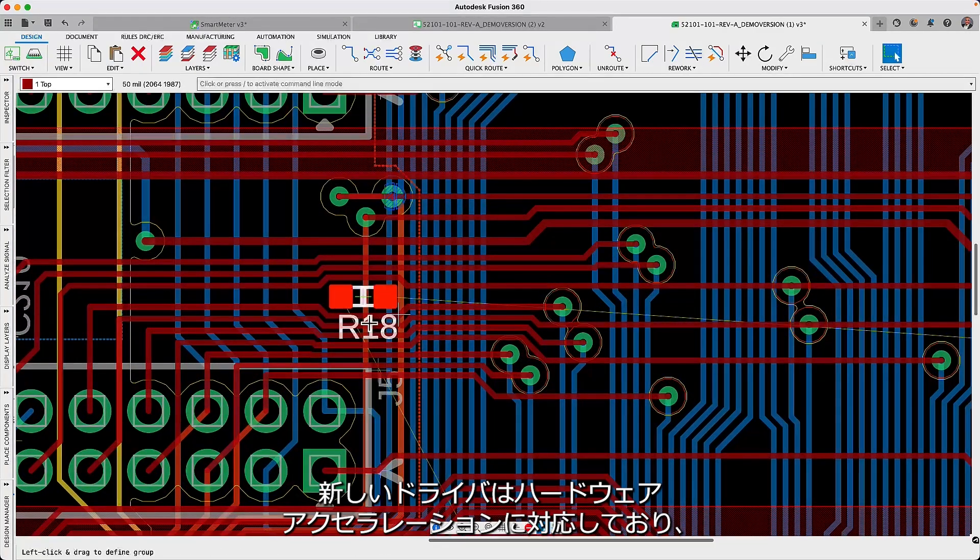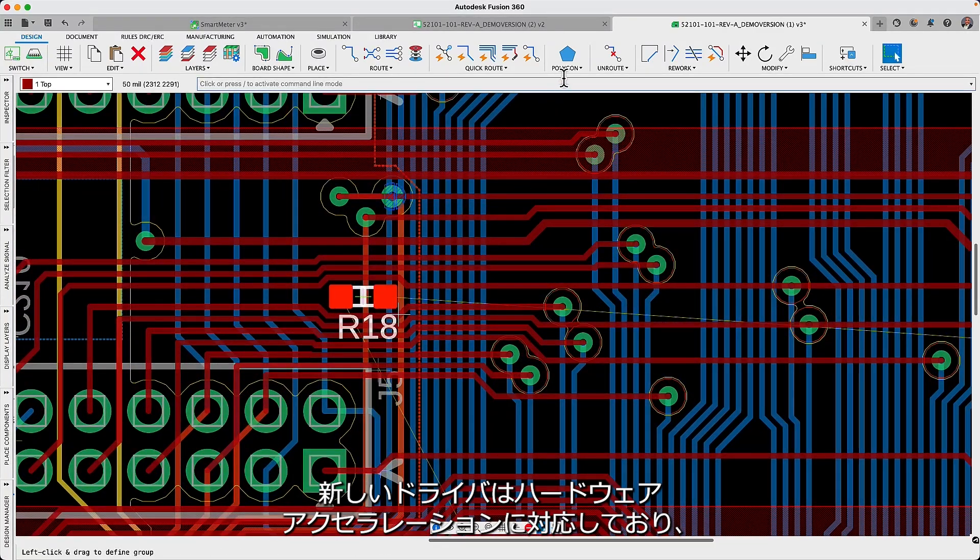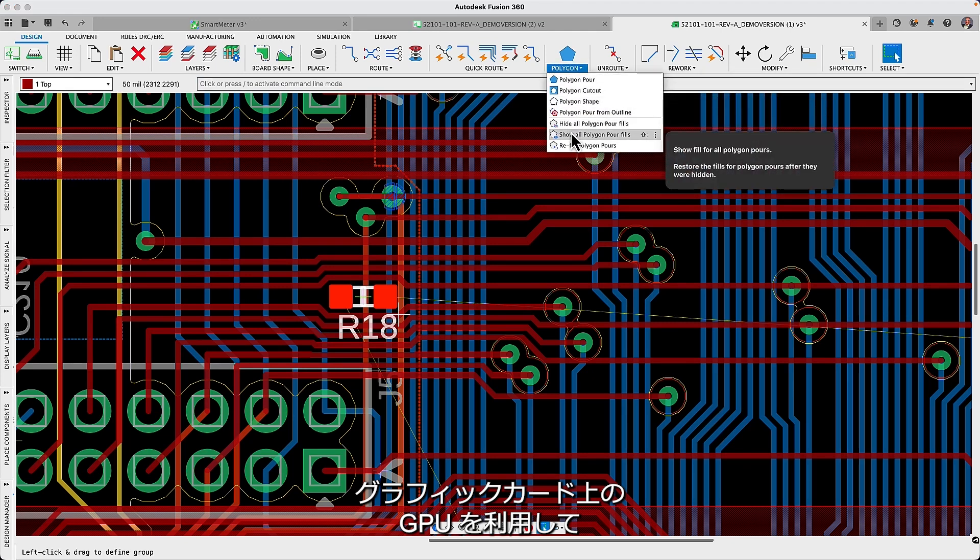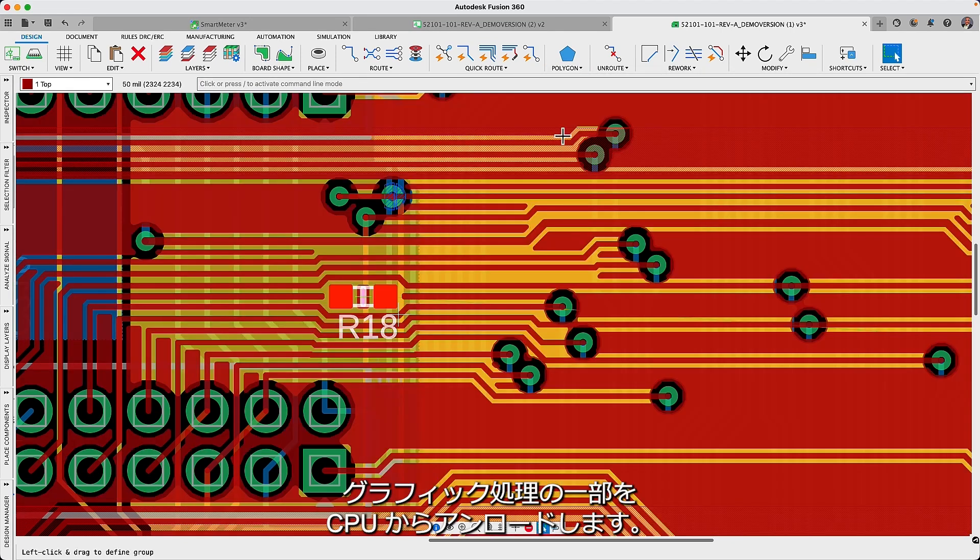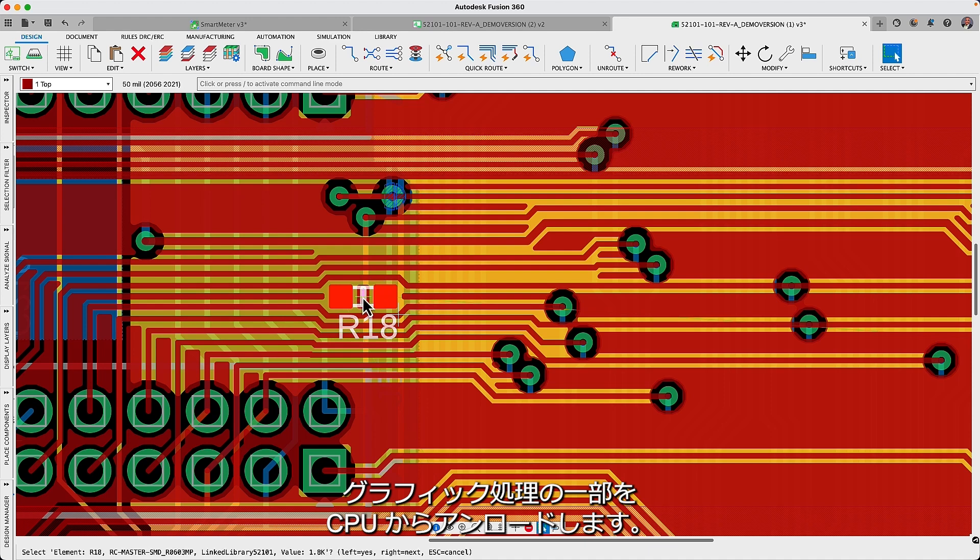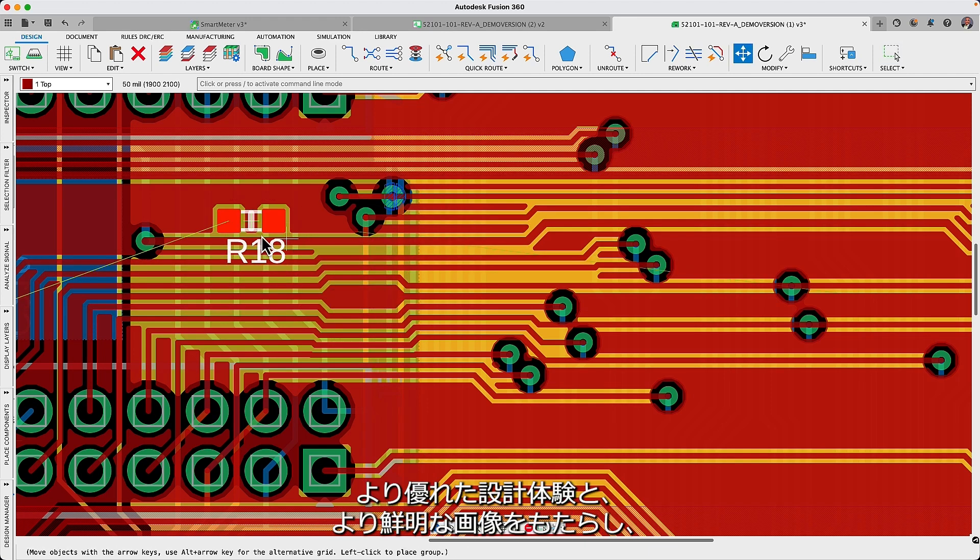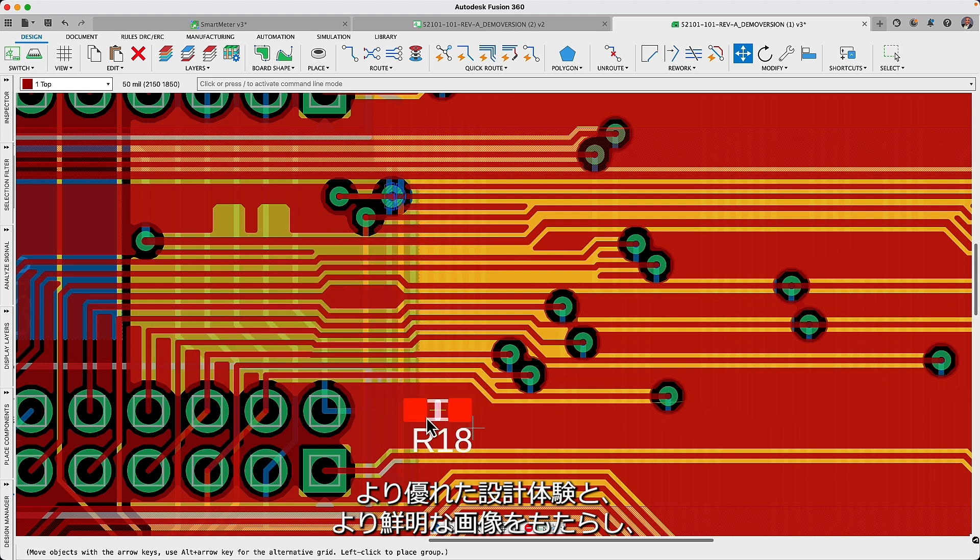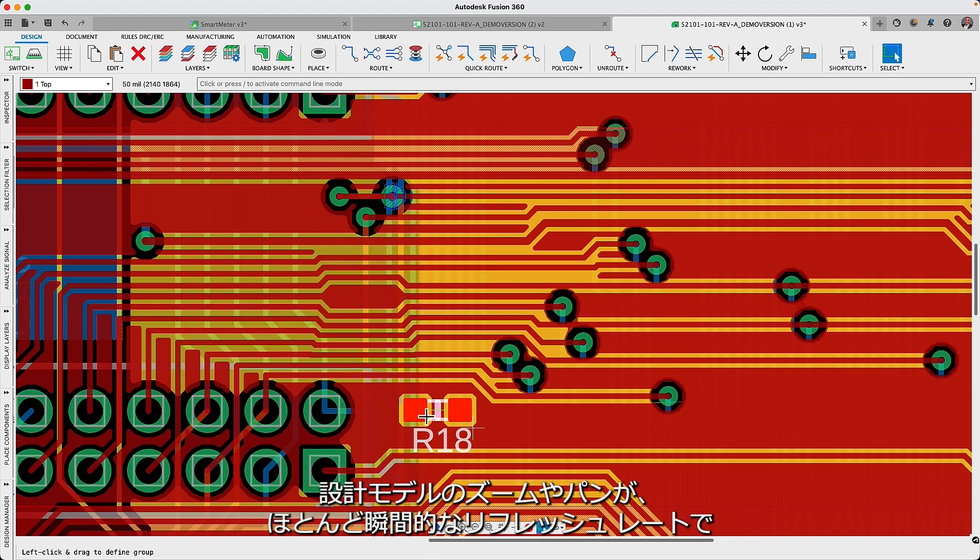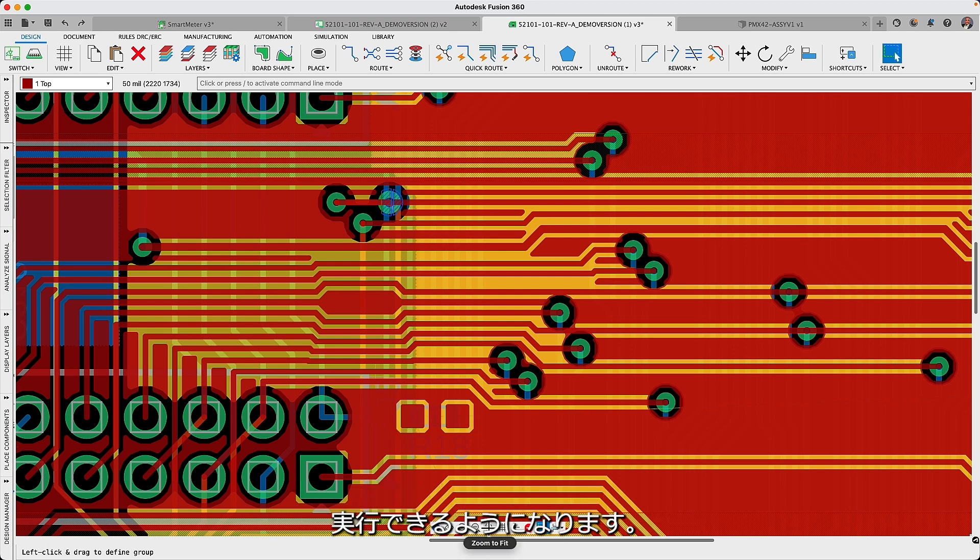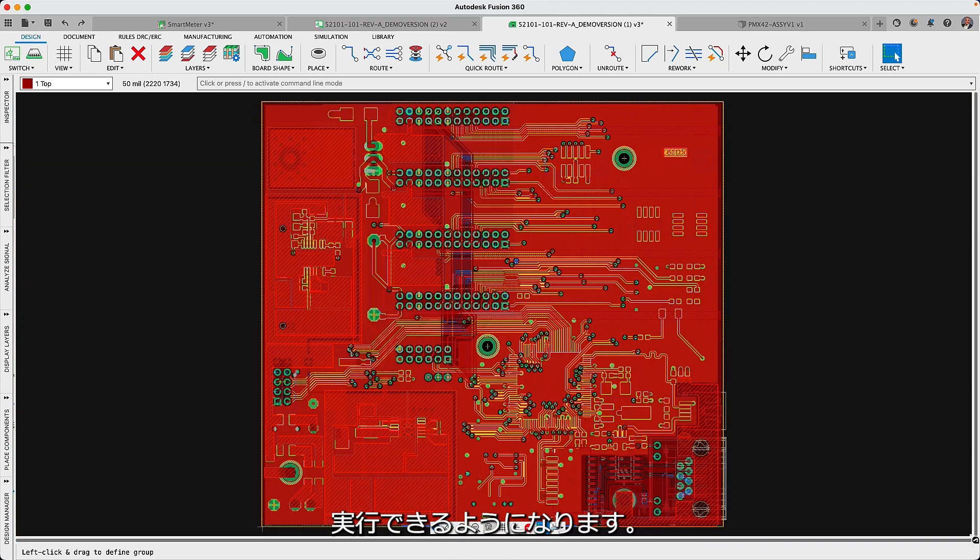The new driver supports hardware acceleration, utilizing the GPU on your graphics card to offload some of the graphics processing from your CPU. These performance improvements will provide you with a better design experience, sharper images and will let you zoom and pan your design with nearly instantaneous refresh rates.